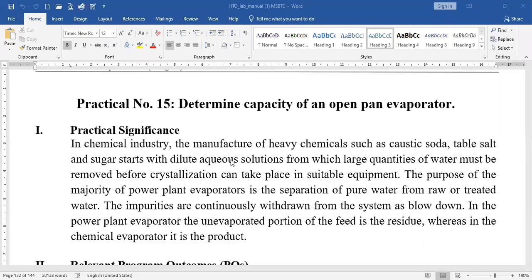In this session we are going to discuss the practical related to the evaporation process — that is, to determine the capacity of an open pan evaporator. We have discussed the evaporation operation, which is the operation where we are required to increase the concentration of thin liquor or weak solution to get thick liquor or a highly concentrated solution.